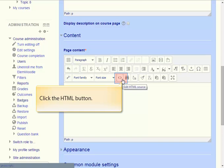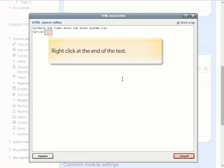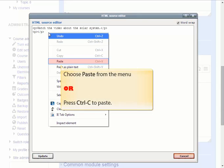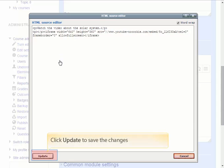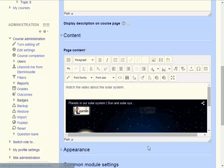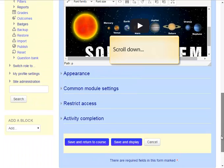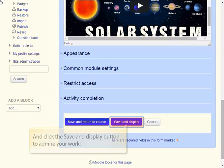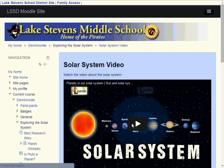When the HTML editor opens up, just right-click at the end of any text that you see in that box, then choose paste from the menu. That snippet of code that you copied from your YouTube page will now show up in the HTML editor page. If it looks good, just click the update button. Now you'll see the video appear in the text area. Scroll down the page and then click the button labeled save and display to admire your work on Moodle.